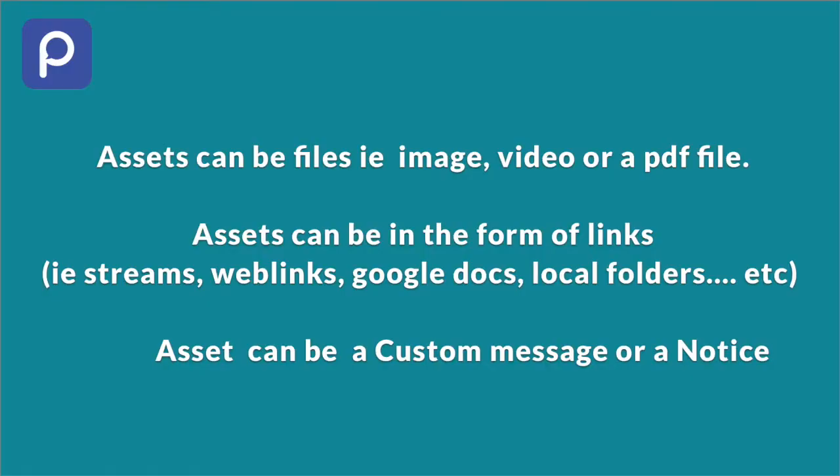Choose the kind of asset you want to upload. Assets can be files, that is image or a video or a PDF file. Assets can be in the form of links, that is streams, web links, Google Docs, local folders, etc. Assets can also be a custom message or a notice.